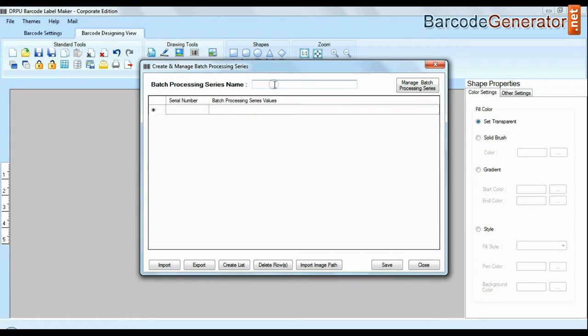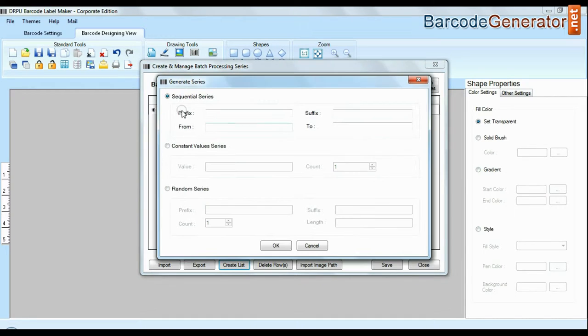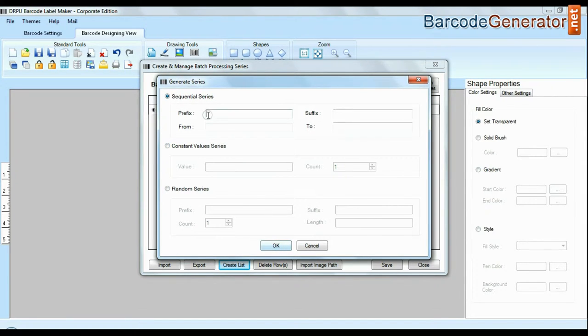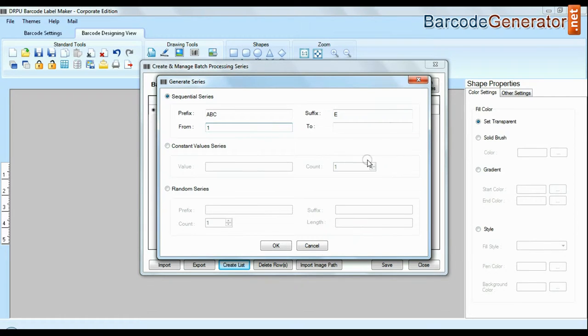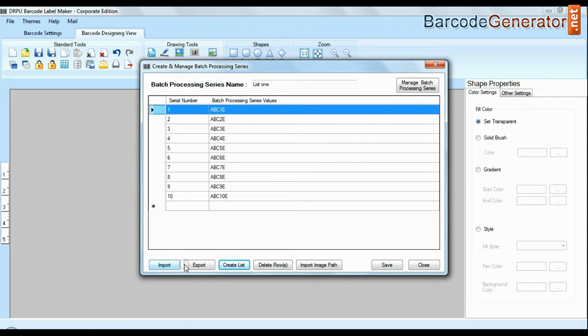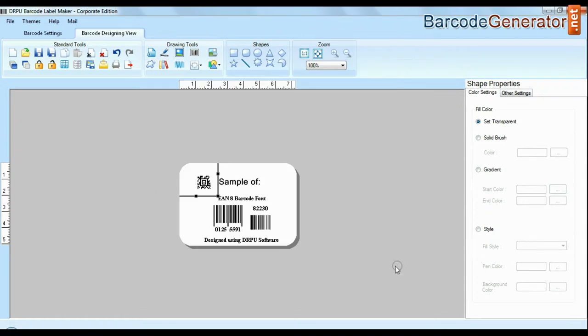DRPU barcode software has enhanced batch processing series feature to create with sequential series, constant value series and random series. You can also import and export created barcode lists.